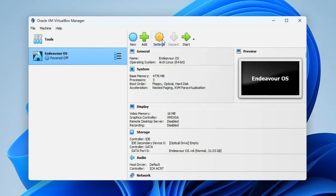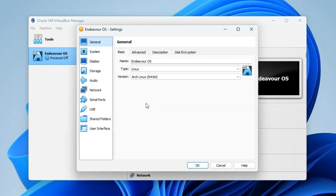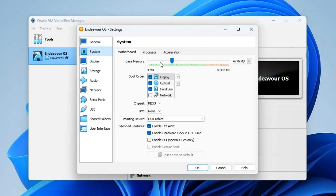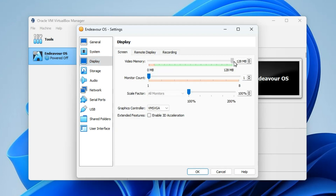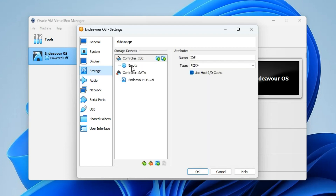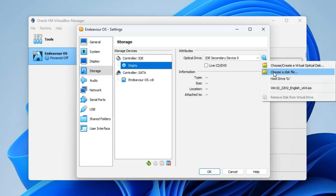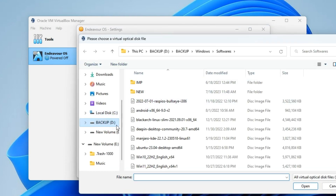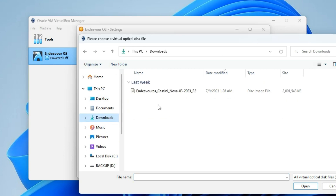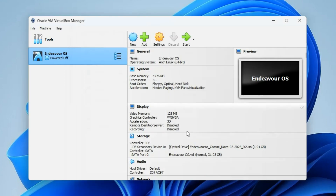Now we have to make a few changes, so click on Settings. Go to System — from here you can change the processor and RAM depending on performance and what you need. Go to Display and increase the video memory to 128 megabytes and enable 3D acceleration. Then head to Storage, click on the empty disk icon under Controller IDE, click the disk icon on the right, and choose the disk file. Navigate to your downloads folder, select the EndeavourOS ISO, click Open, then OK to add it. Now click Start to begin.